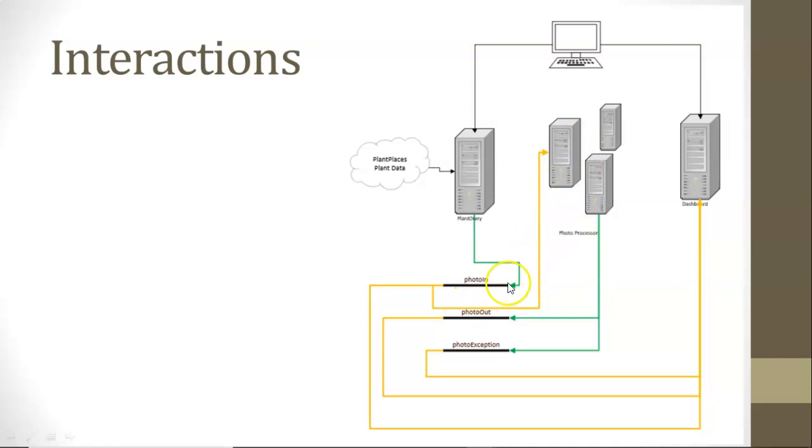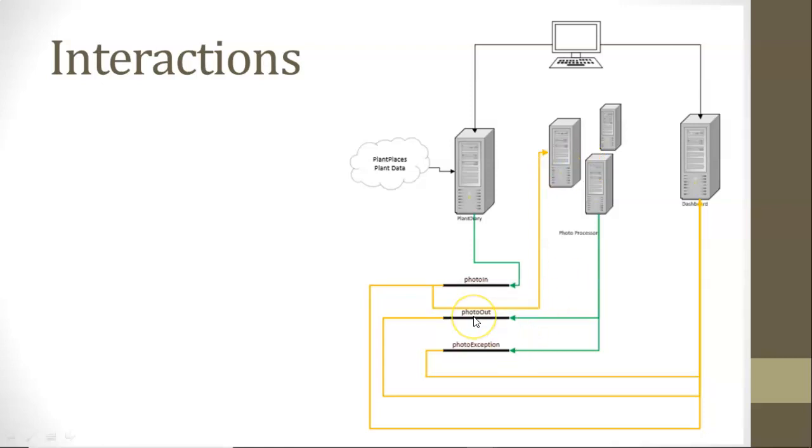And then Photo Processor will read those, and theoretically, it will resize the image. I'm going to disable that for Azure just because that would require file storage that I'm not going to configure just yet. Photo Processor will resize the image, and if it's successful, it puts it on photo out. If something goes wrong, it puts it on photo exception.